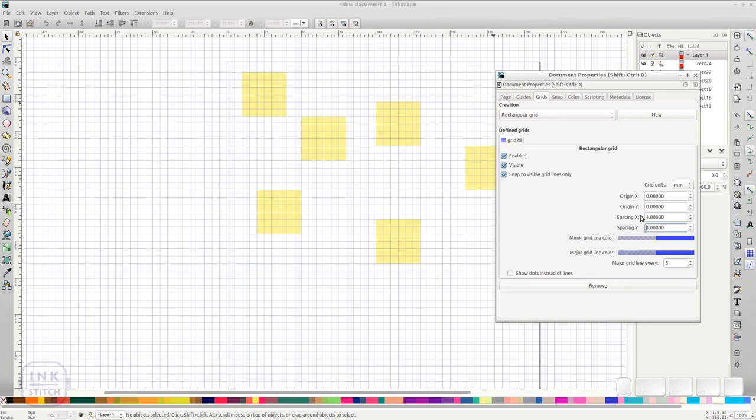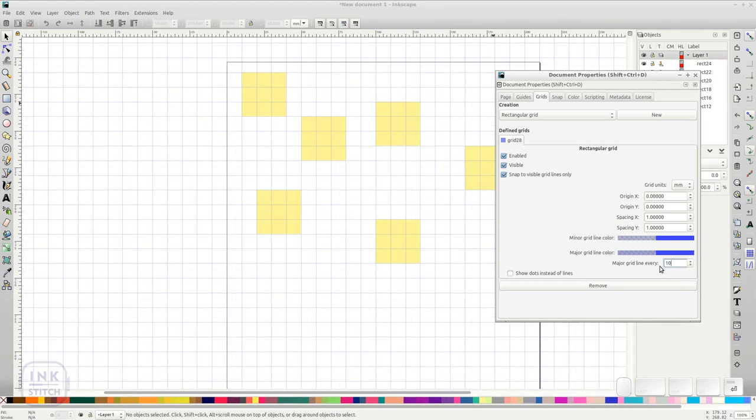If you zoom out, the major grid line will be displayed. It defaults to 5, which is a good value. Depending on your design, you can also change it to 10. Then you have 1 cm to be displayed.